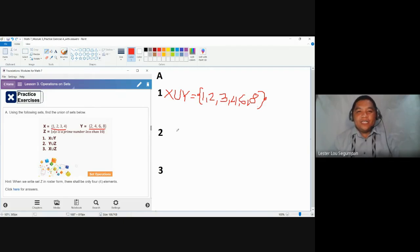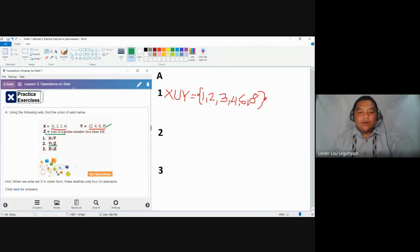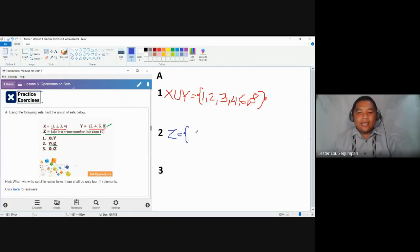We are going to follow the same procedure in answering the remaining two questions. The next concern is the union of sets Y and Z. Set Y is already in roster form, so it's very easy to determine the elements. However, set Z is in the set-builder form. To make it easier to answer the union of sets Y and Z, let us write set Z in the roster form.